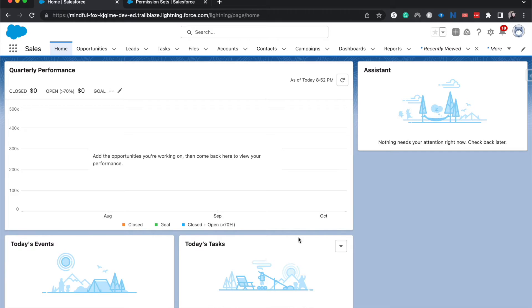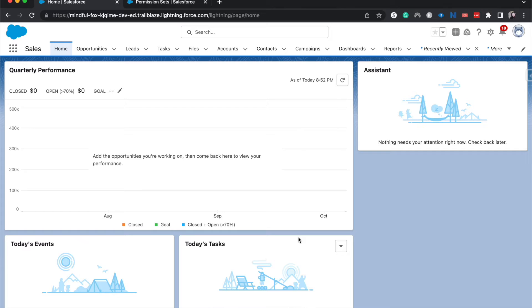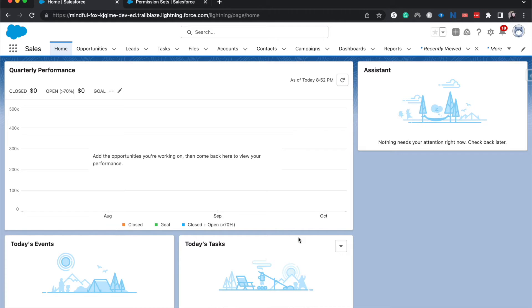So a couple of things of housekeeping regarding surveys before we jump into the tutorial. One, you need to have surveys enabled. So that's just in the quick find search for surveys and then enable the toggle on. Two, you need to have the feedback management license in order to have this advanced feature of a survey. So that's super important.